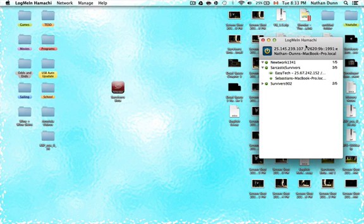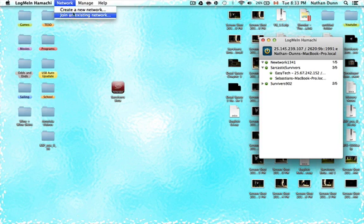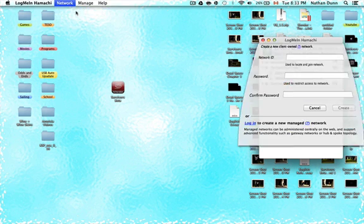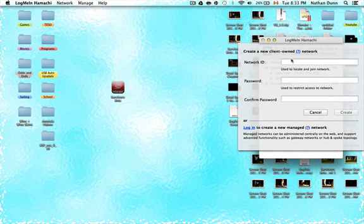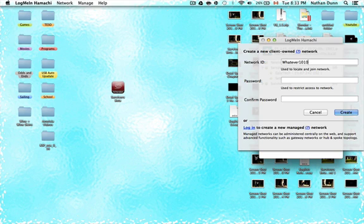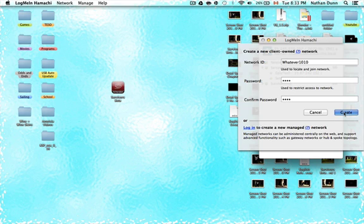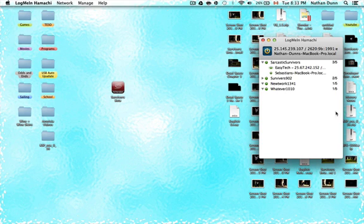So now what you're going to want to do with your LogMeIn Hamachi is create a network. On Mac, it's as simple as clicking on network, and clicking on create a new network. You're going to just want to type in your network ID, which can be whatever. And the next step is going to be putting in a password, which you have to put in. For this case, I'll just do something short. And create your network.